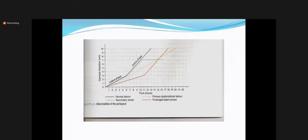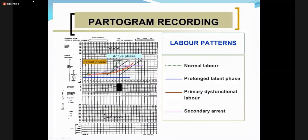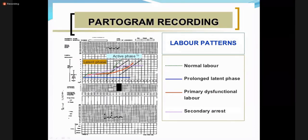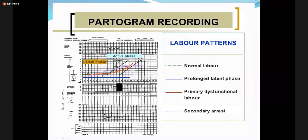On the partogram, you can see the cervicogram portion showing different graphs. The green dotted line is normal labor with slow progress in the latent phase and rapid progress in the active phase. Primary dysfunctional labor is slow since the beginning till the end. Secondary arrest, shown by the purple line, was initially progressing normally but at one point gets arrested and unable to progress further.